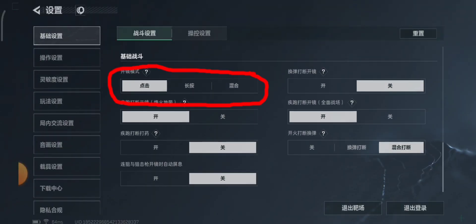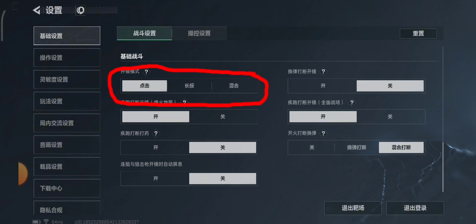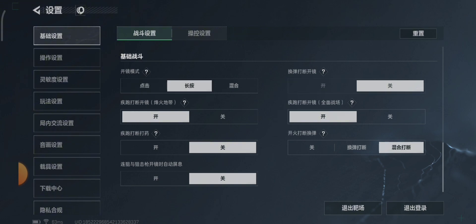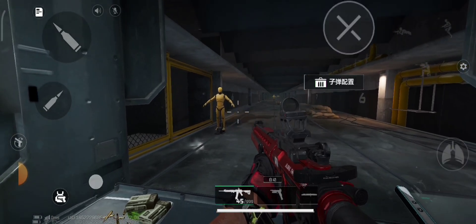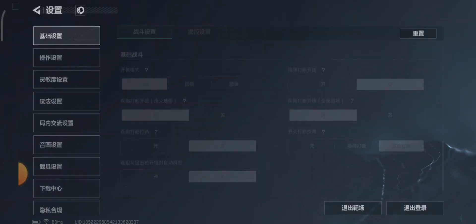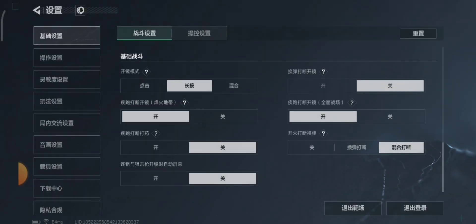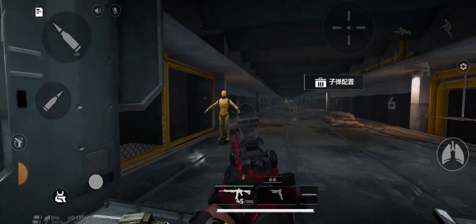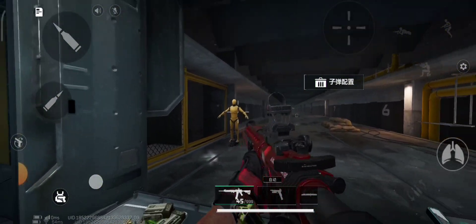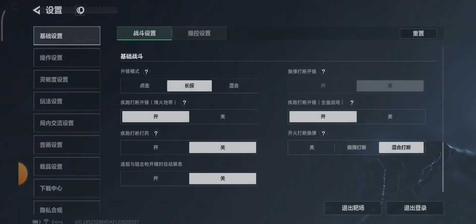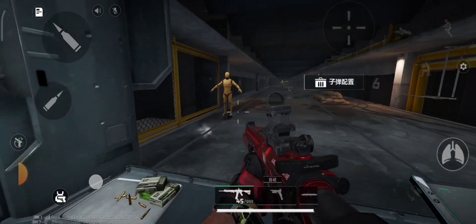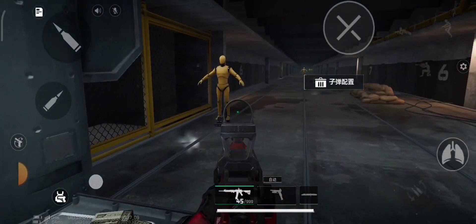This is your ADS settings. It allows you to change your ADS control. You can change it to tap, hold, or mix both. Tap to ADS means a single tap activates ADS. Hold to ADS means you must hold to aim down sights. Mixed is a combination of both — when you tap it acts like the tap setting, and if you hold it will be the same as the hold setting.